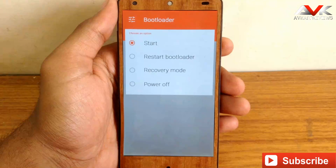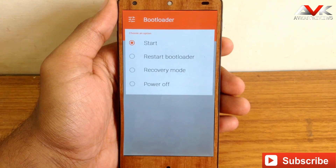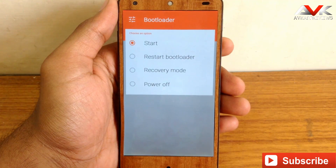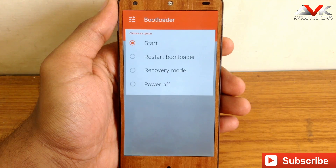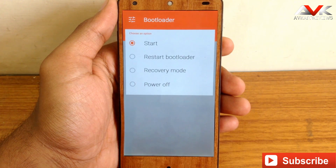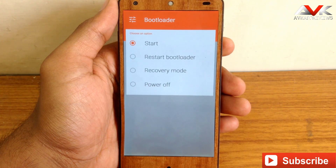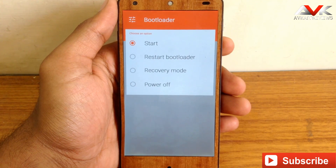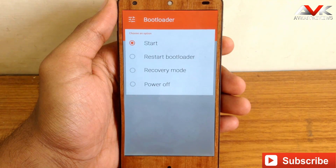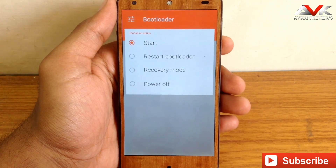So just go ahead and flash this mod and enjoy the materialized bootloader. If you like this video please hit the like button below, share this video, and subscribe to my channel for more such videos. You can follow me on Google Plus, Facebook, and Twitter. Thank you for watching my video — I will see you in my next video.